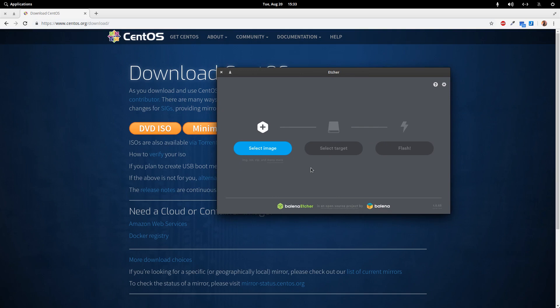You'll plug in your USB thumb drive. It should just appear here. If it doesn't, you can select it here. Select your image and browse to your ISO that you just downloaded and then flash. It'll take a while and flash the ISO image to the USB.